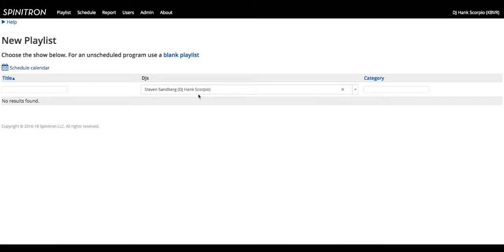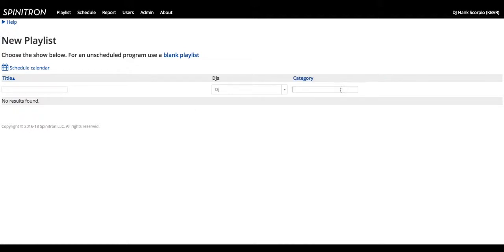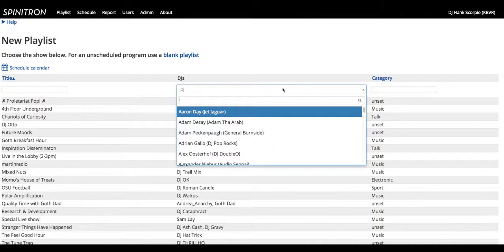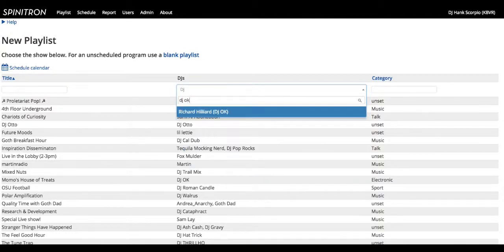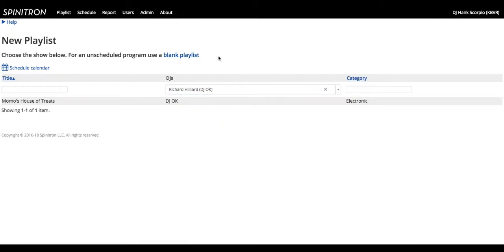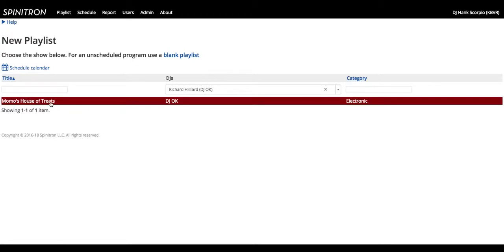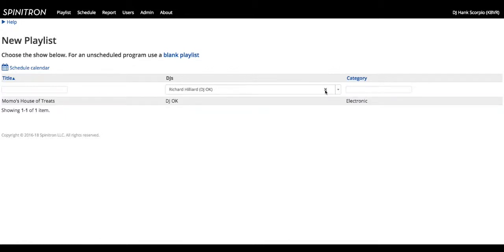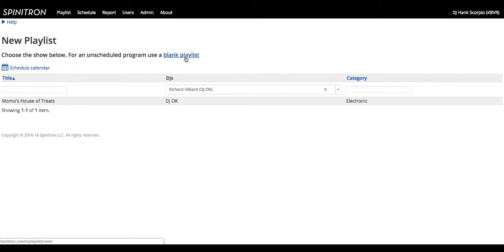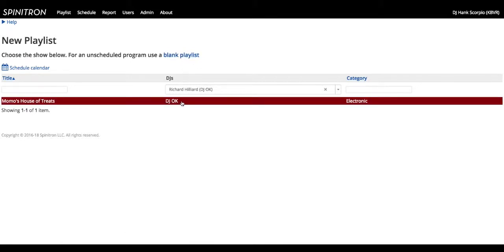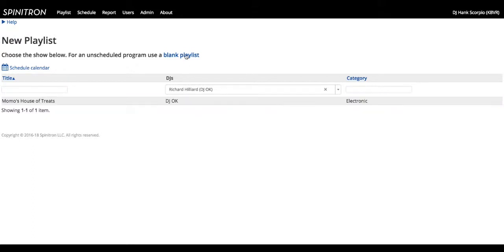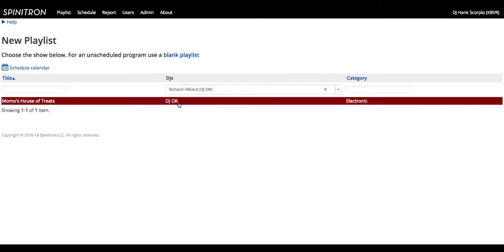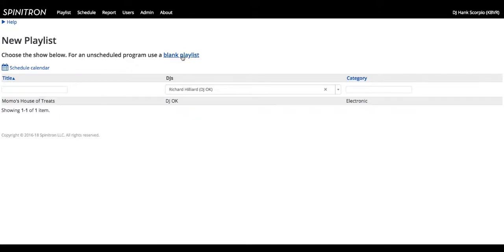So when you select your name, it'll show you all of the shows that you have currently scheduled. Now I'm not a student, so I don't have a scheduled show. But if you are, for example, I know that DJ OK has a show coming up, and it'll show you his scheduled show. You would click on that, and you would go into your playlist editor. If you don't have a scheduled show, you're just popping into the booth to play some tunes one day because it's open, that's okay too. You would click use blank playlist. No matter if you click use blank playlist or select a show that's already scheduled, it's going to look the same. So don't worry if you're not clicking on one or the other. It's all going to come out the same in the end. So for our purposes, I'm going to click on use blank playlist.